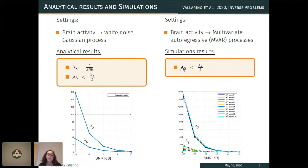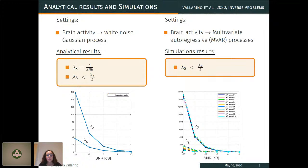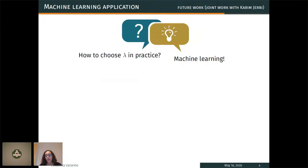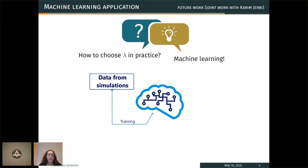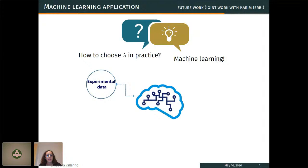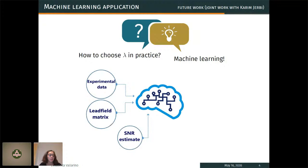The idea is now to move toward more and more realistic simulations. But what to do in practice — how to choose optimal regularization parameters when the ground truth is unknown? An idea is to use machine learning to infer these parameters. The plan is to take all simulation data and train a learning algorithm that takes experimental EEG data and other features as input and returns the optimal regularization parameters: Lambda X to optimally reconstruct neural activity, and Lambda S to optimally reconstruct connectivity.